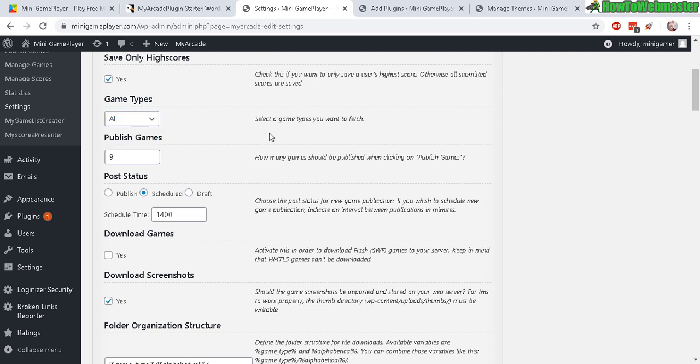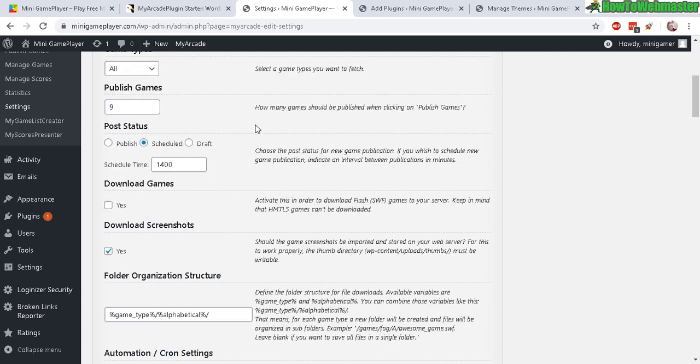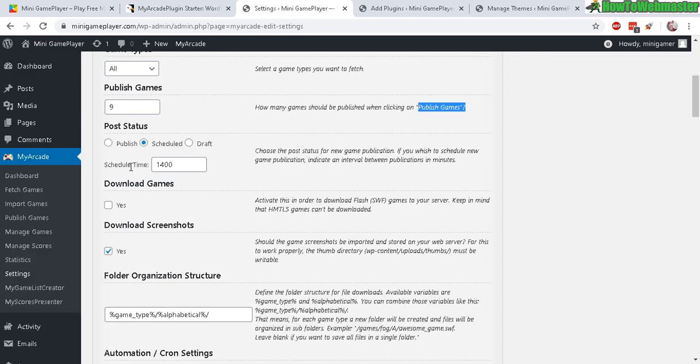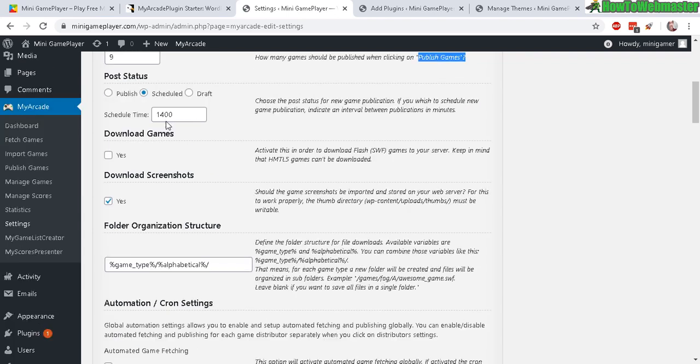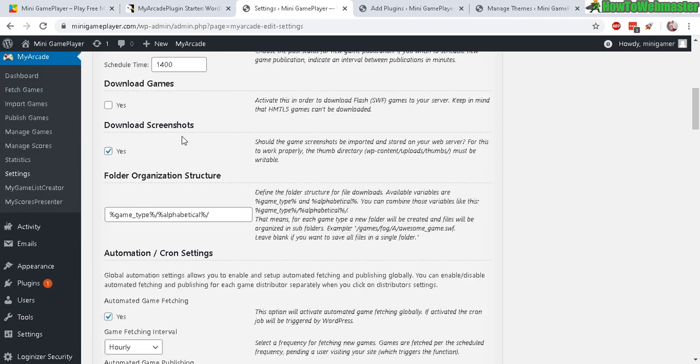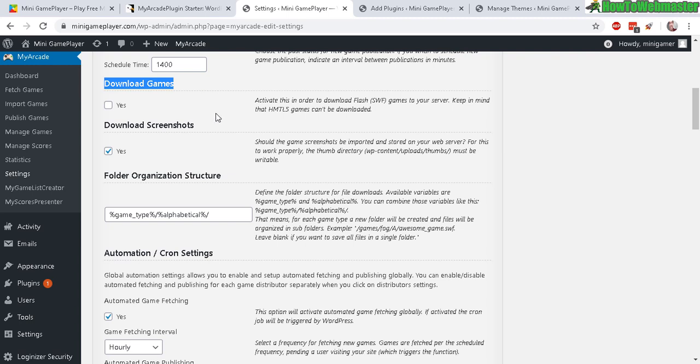It will download both kinds of games. How many games should be published when you publish games? Post status - if you want to manually review all the games first before you post or publish it, you can do that. Or you can draft it or you can schedule it or publish it. You want to download the games to your server, so this can take a lot of space, so I just select no on this one so that way it's hosted on their own servers, not yours, and it saves you a lot of bandwidth and disk space.